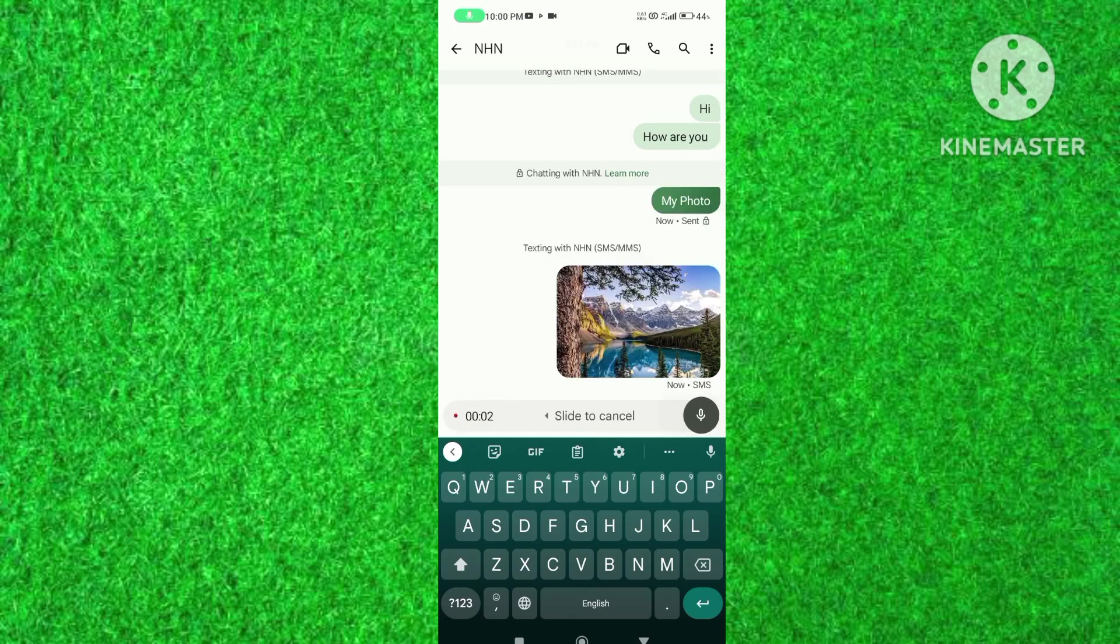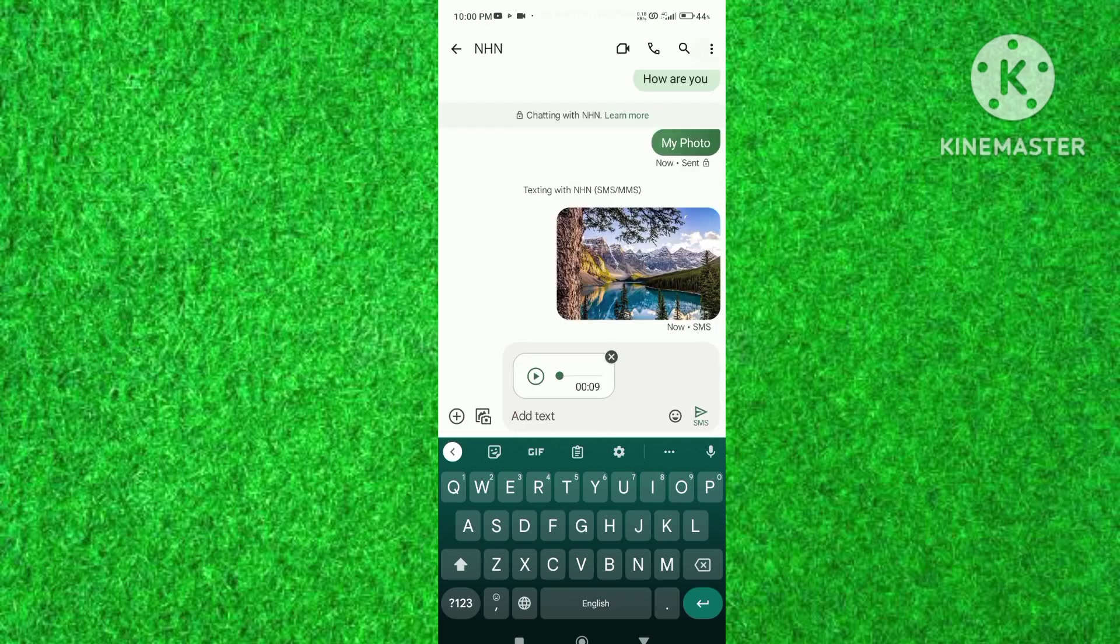As I am using Android 13 version on my Android device, so I am able to send iMessages on my another Android device.